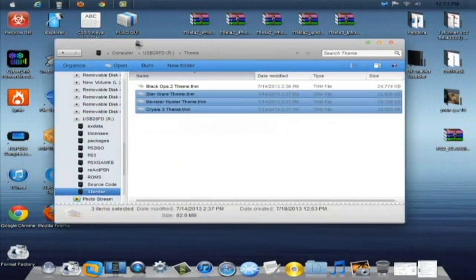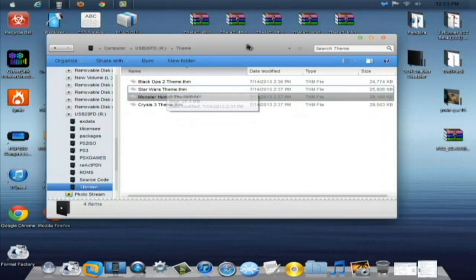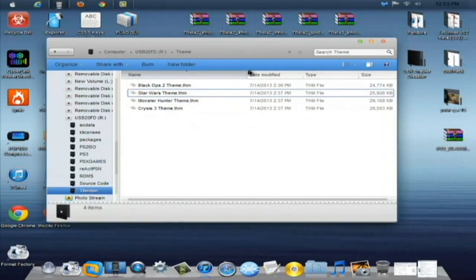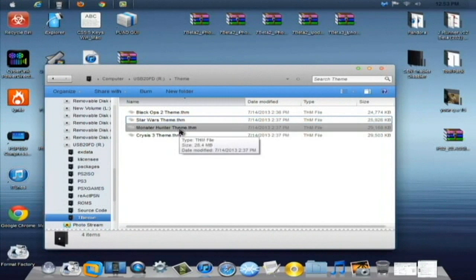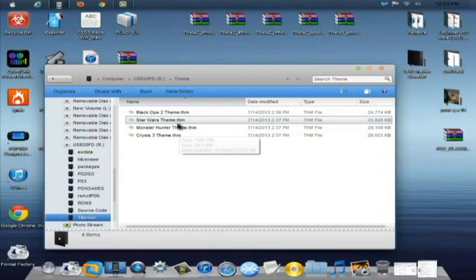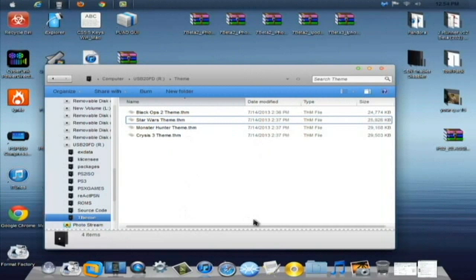There we are. So yeah, I copied those four themes over to the USB in the theme folder that I created. And now we just got to go to the PS3 and test these out. So take the USB out, pop in the PS3, and I'll meet you there.